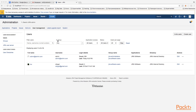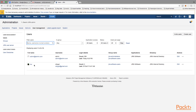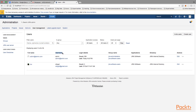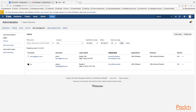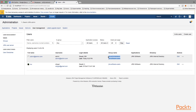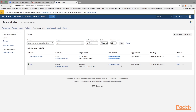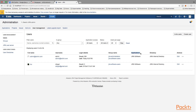On the User Management page you can conduct most user management operations. All existing users are listed here with their full name, username, and login details. There is also a Group Name column — group names refer to the groups your user is a member of. For example, our admin user is a member of two groups: Jira Administrators and Jira Software Users, while user 'yes' is a member of only the Jira Software Users group.